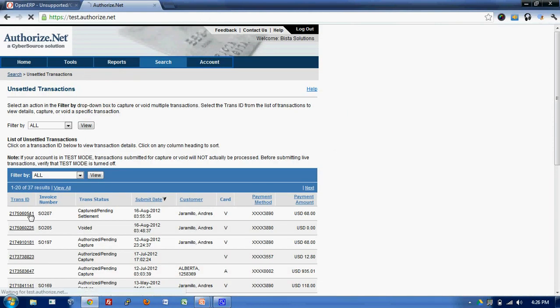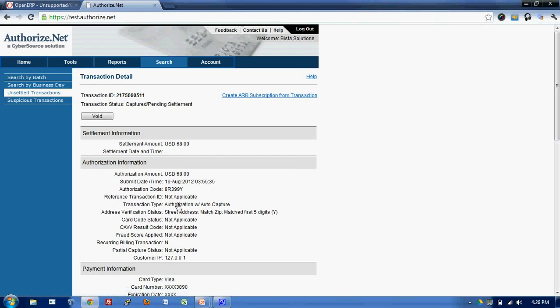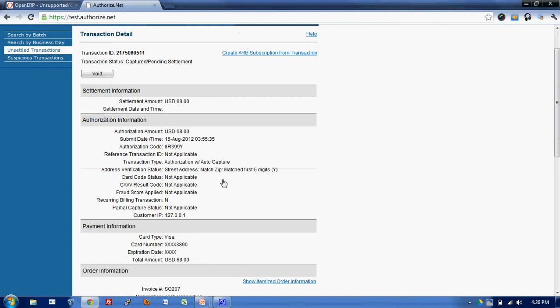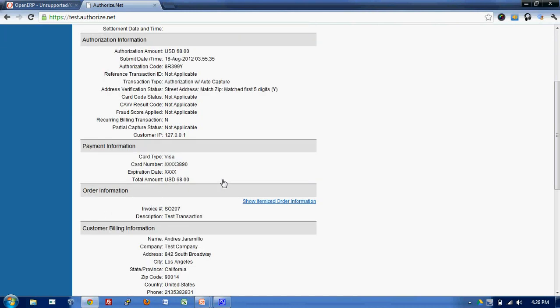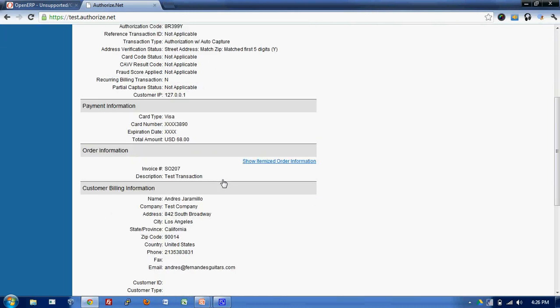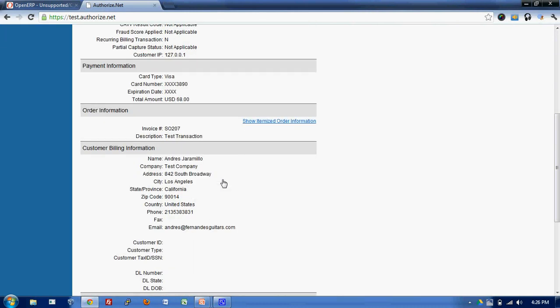In order to see the details, I click on the link. And here is how the information from OpenERP to Authorize.net is processed.